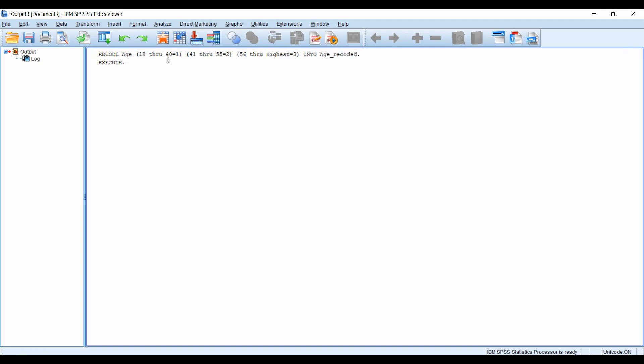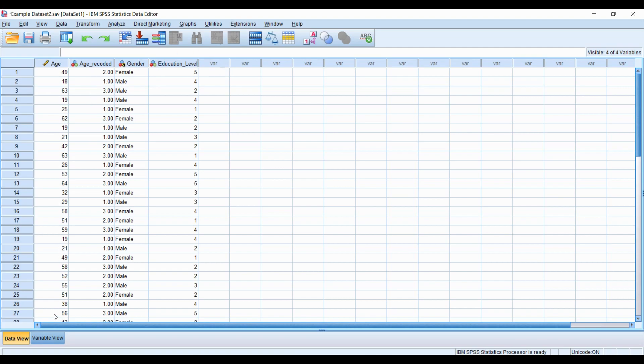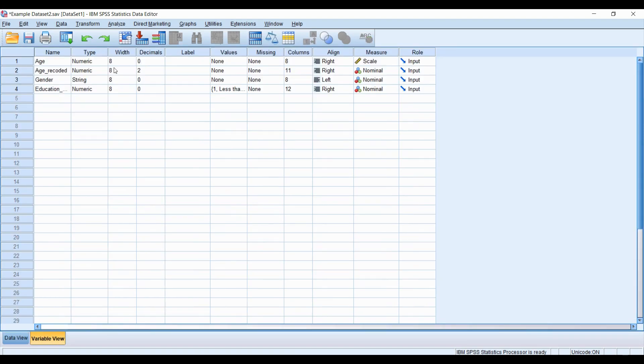And now it's pretty much saying here in the syntax that this variable has now been recoded. And here is our newly recoded variable right beside the original. If you didn't stick in the variable here, you would just have to grab it later on if you wanted to put it beside.